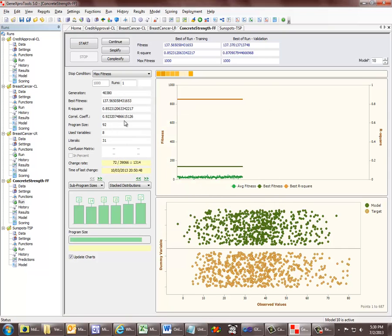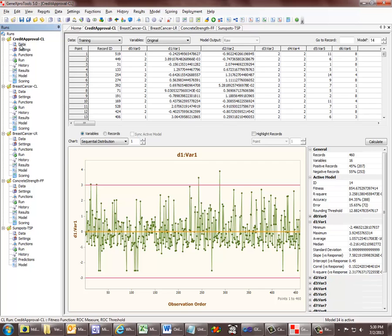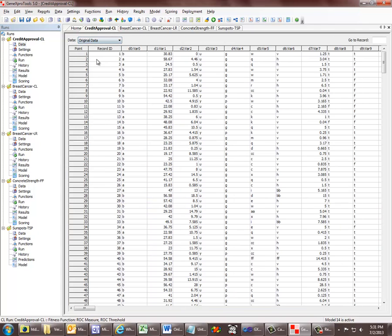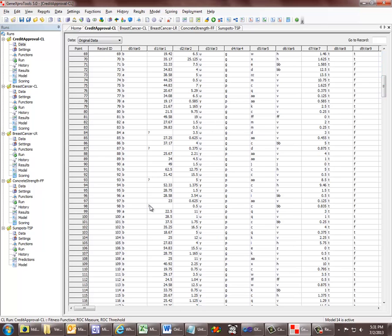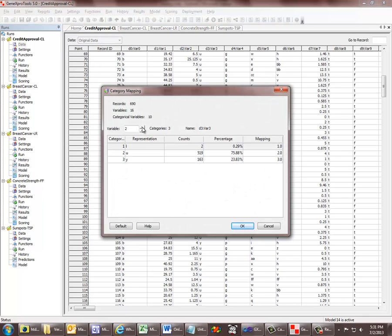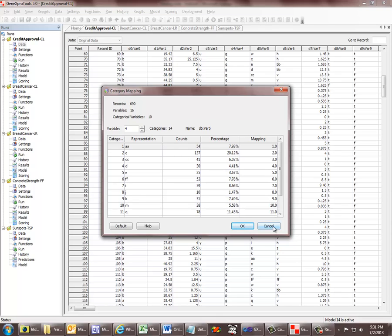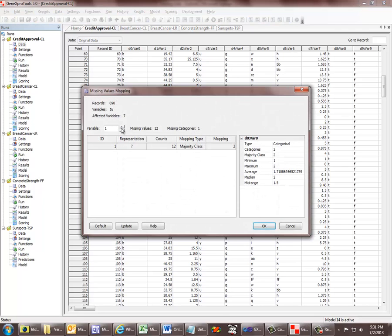One of the biggest new additions to GeneXpro Tools 5 is the full support for categorical variables and missing values, and also for data normalisation. In this dataset, we have variables that have been normalised, and if we go to the original data, we see that we have categorical variables and numerical variables, and also some missing values. In GeneXpro Tools, we don't just replace categorical values and missing values by numbers — we go beyond that and allow you to choose different mappings for all the categories in your variables. You write the mappings here, and also for the missing values in all your variables.